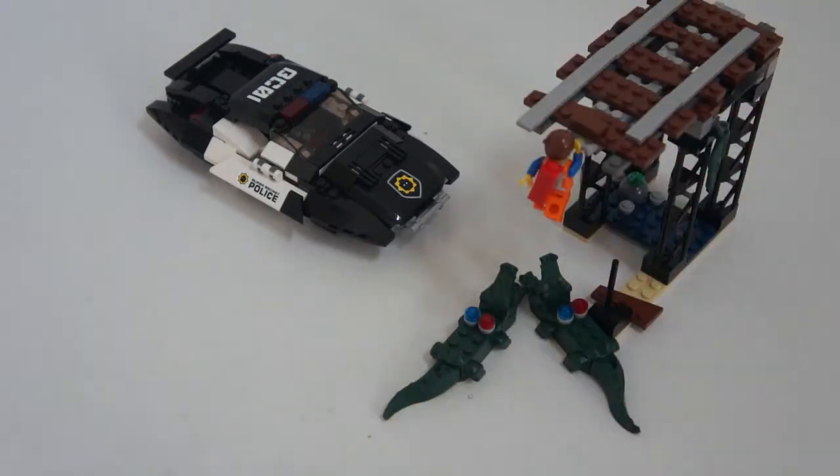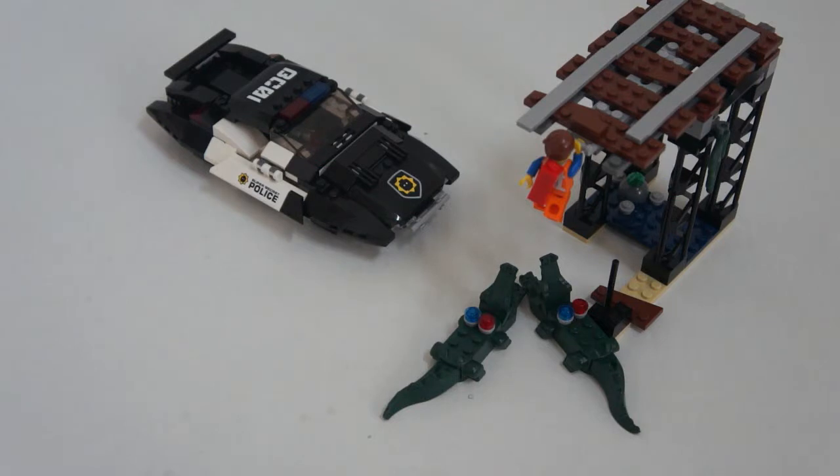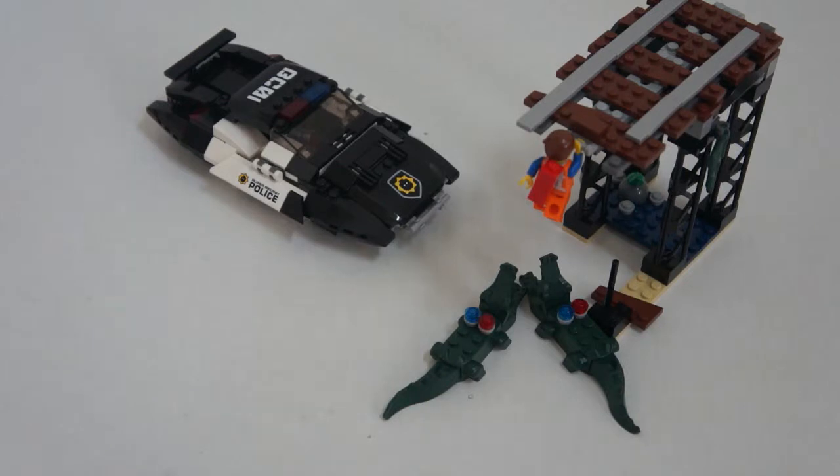In the movie, that flying car changes from a driving car into a flying car. It doesn't do that in this set.